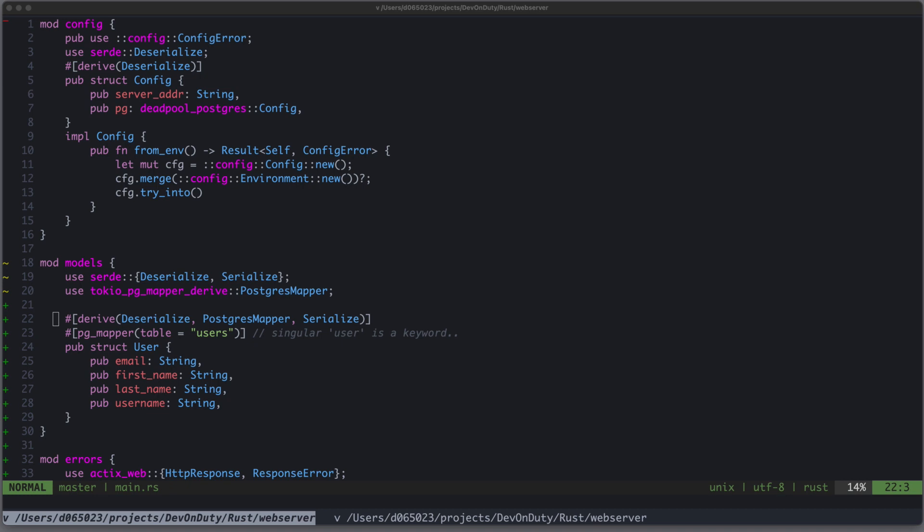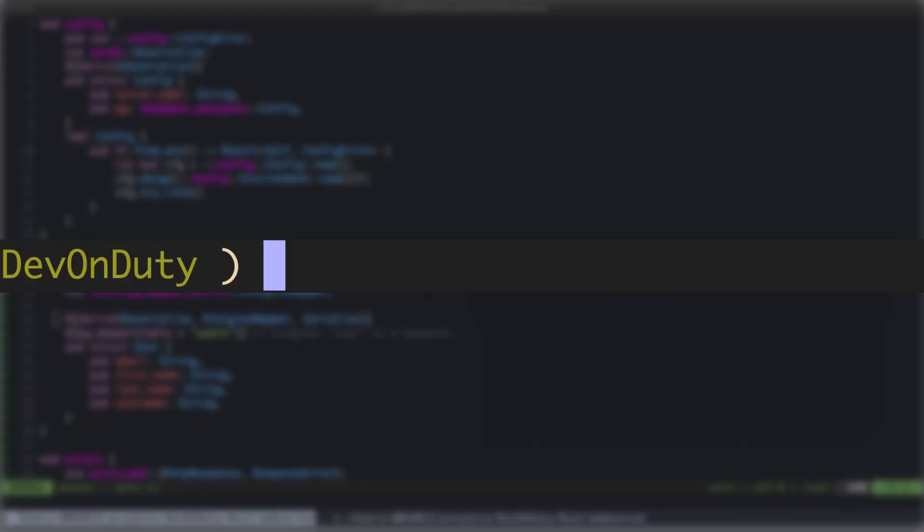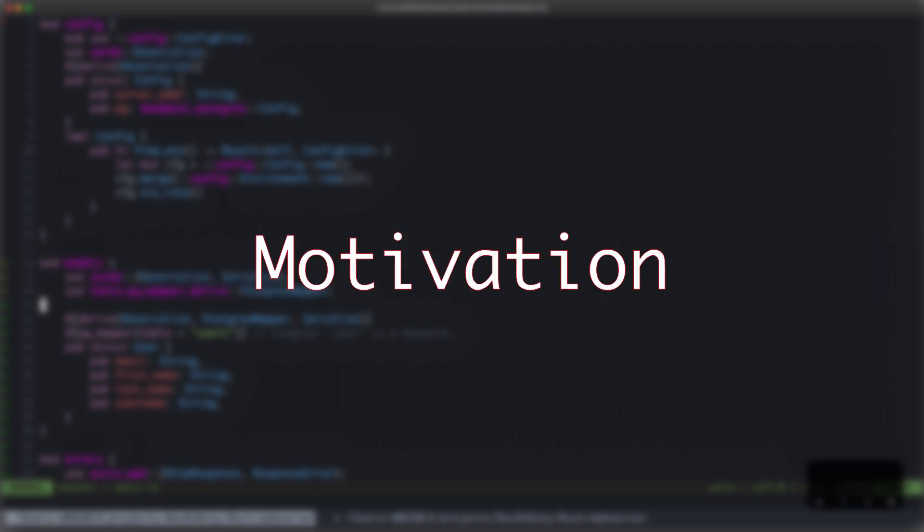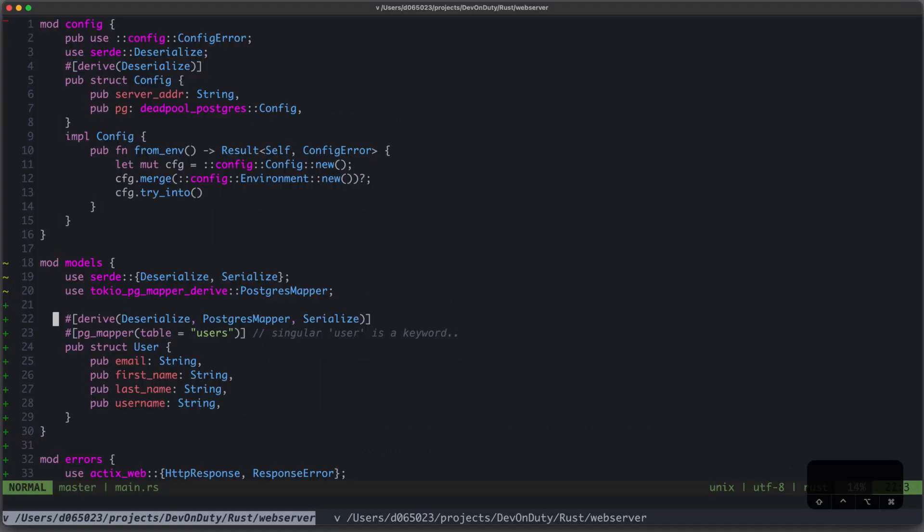I am David, your developer on duty, and this video is an overview on how to create a basic web service in Rust. This video series is all about Rust, because I'm fairly new to it, and I take this as an opportunity to learn more about it. However, I will not cover every aspect, especially the basic syntax and basic language features.